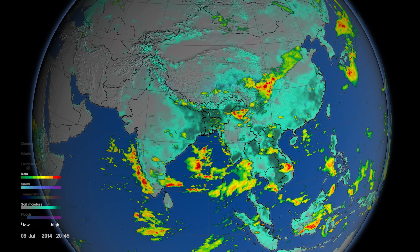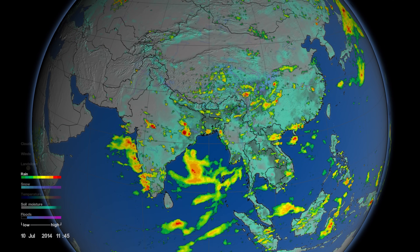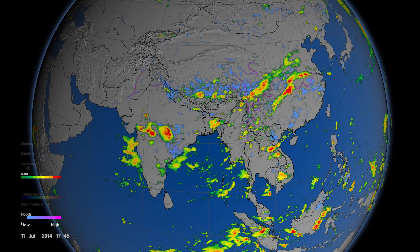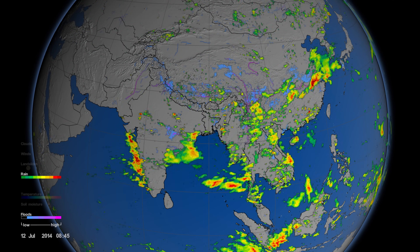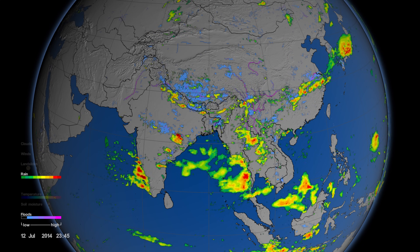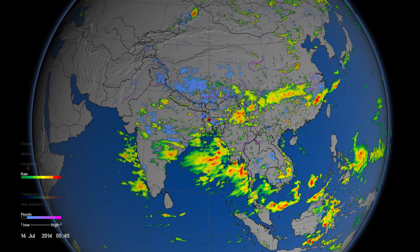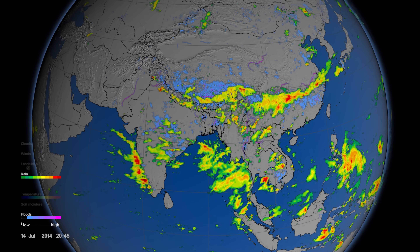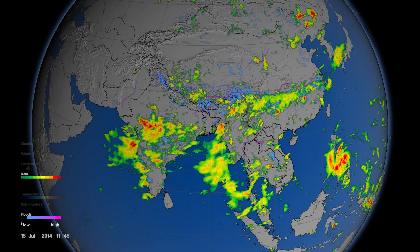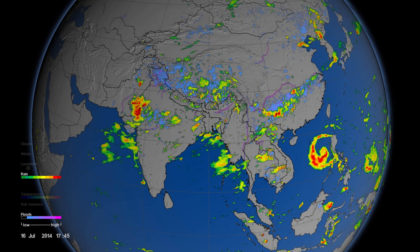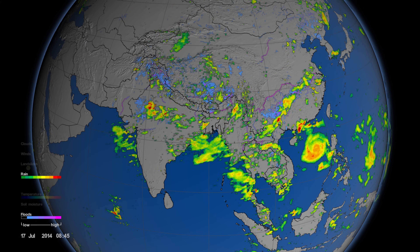If the rivers get too full, it becomes flooding. At first the floods you see here are fairly minor and broad scale, but then they concentrate in the few wiggly lines, which are the river basins, for example in central eastern China.